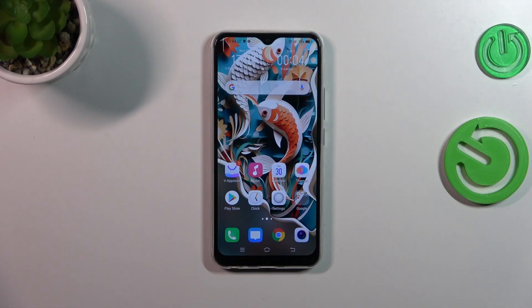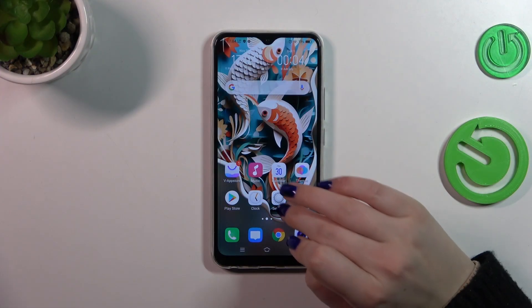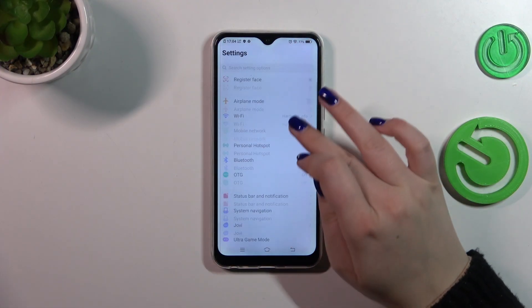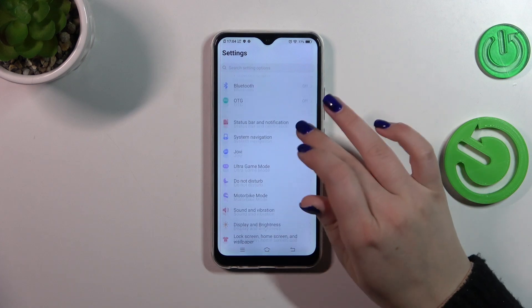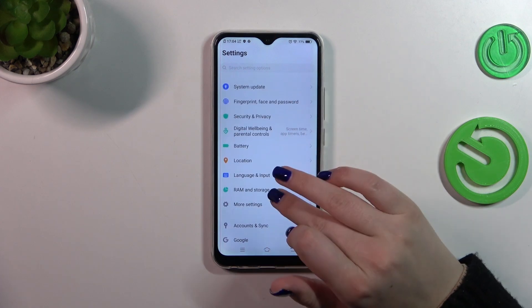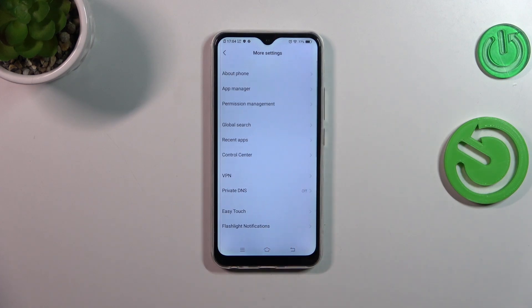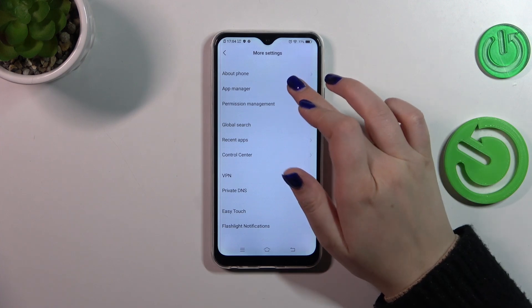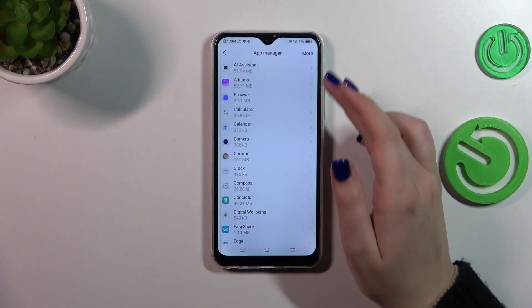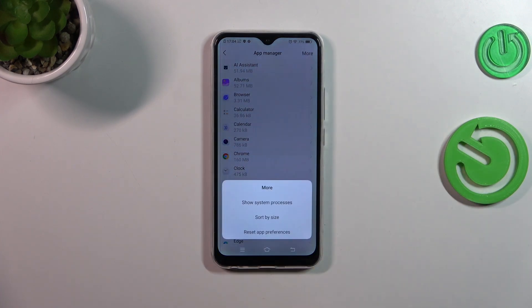So let's start with opening the Settings and here we have to scroll to find More Settings. Now let's tap on App Manager, which is the second option, and tap on More in the right upper corner.